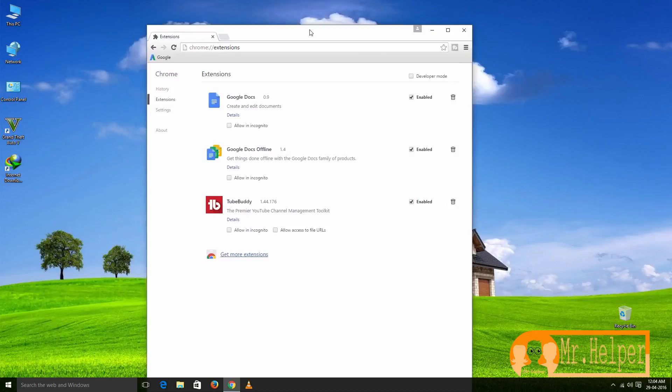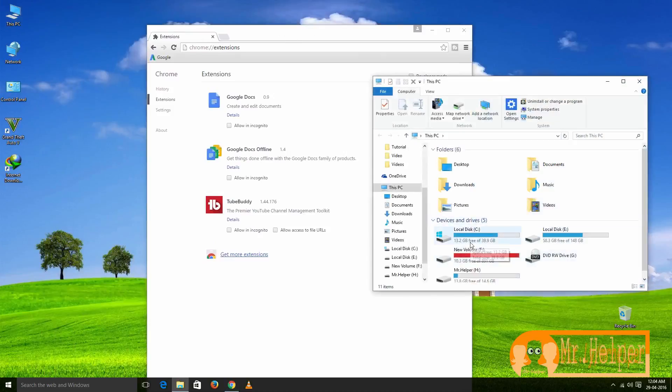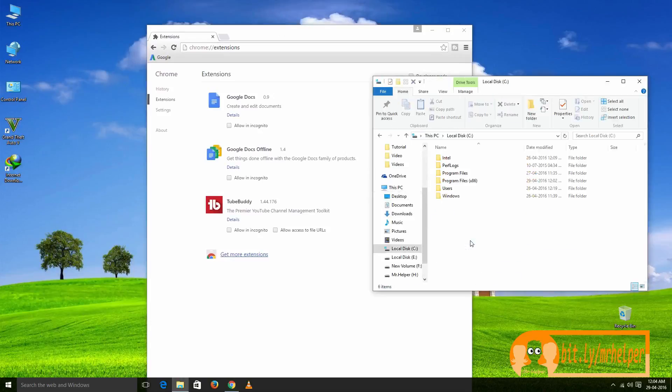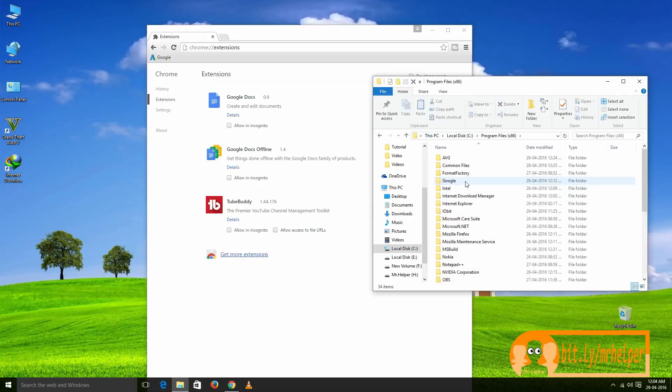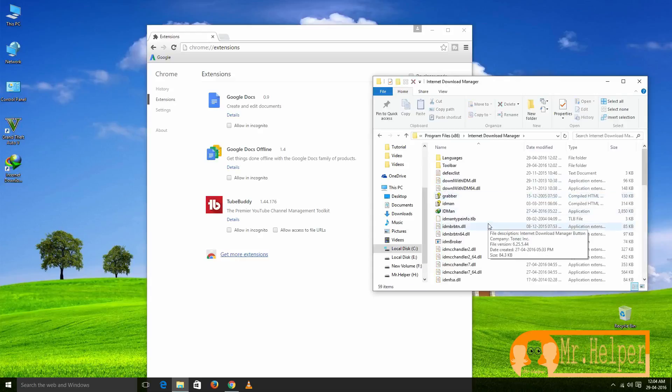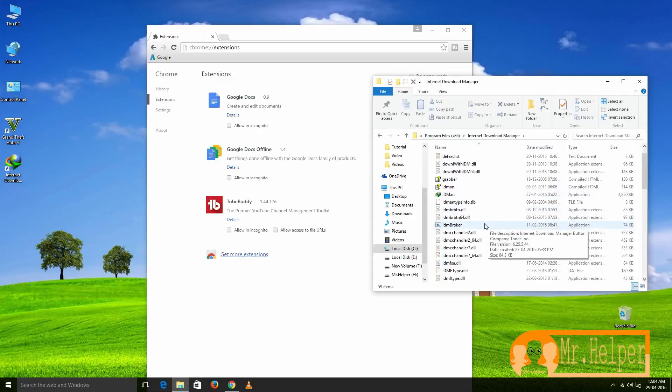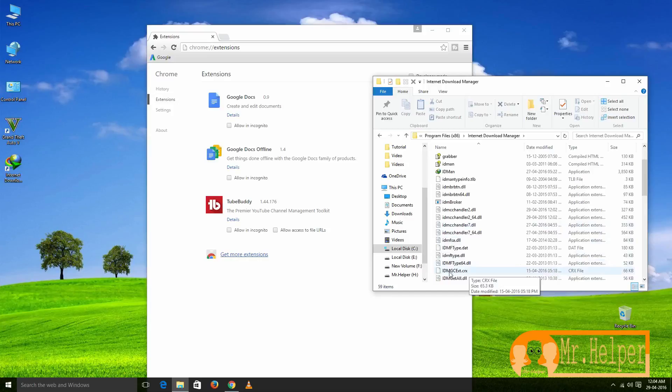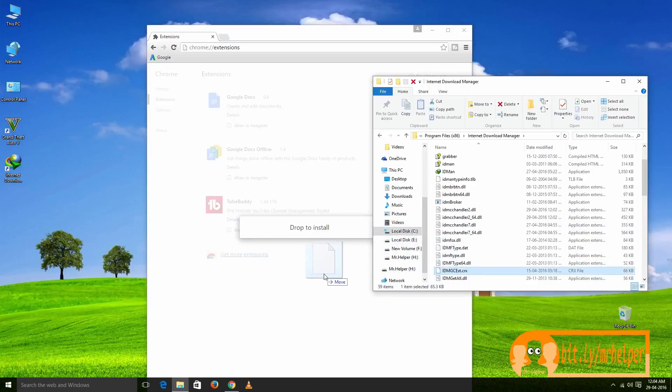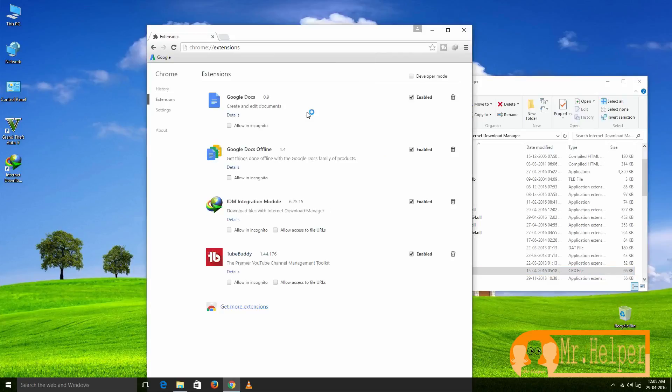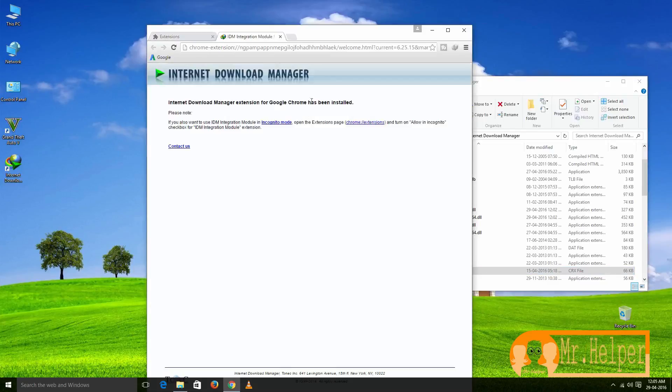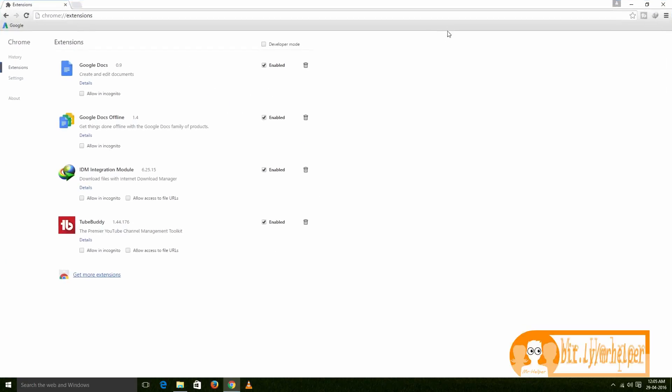Go to My Computer, then go to C drive, go to Program Files x86, go to Internet Download Manager, and then scroll down and find this IDM GC extension. Drag it to the Google Chrome and release it. So here is our extension. Click on 'Add extension,' and so in Chrome our extension has been installed successfully.